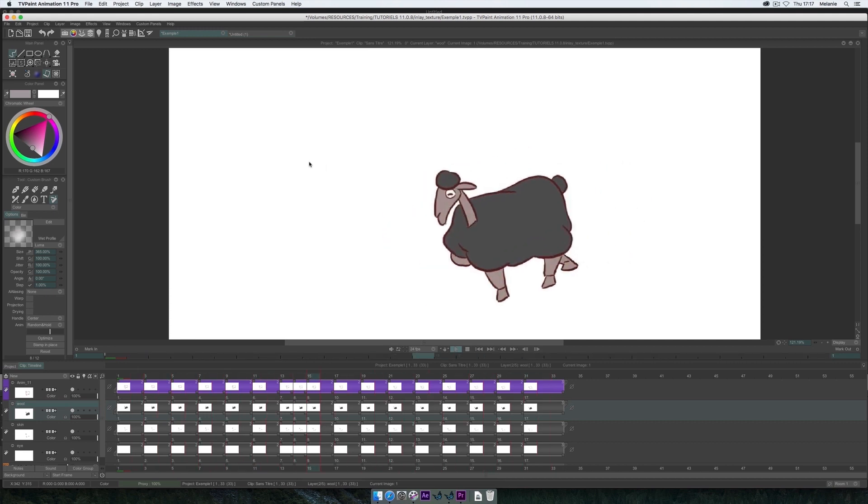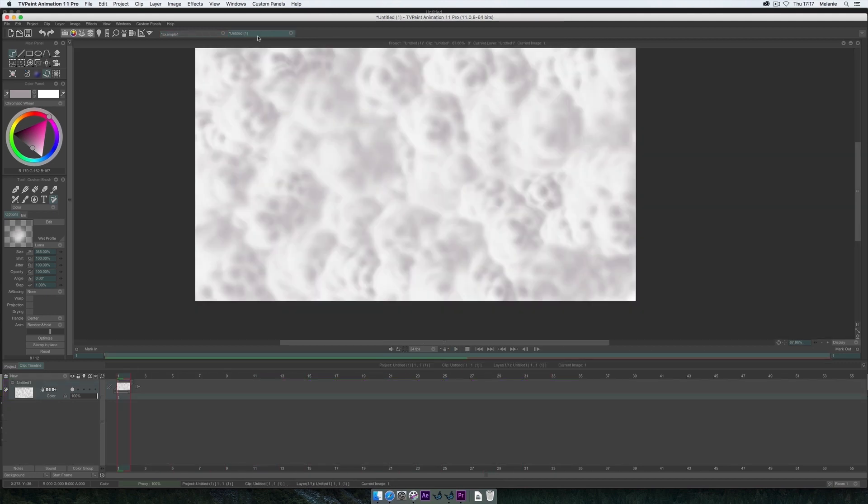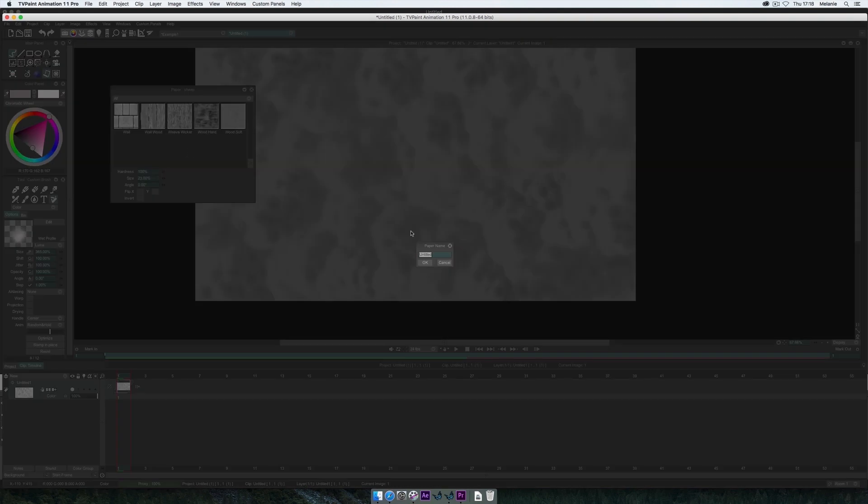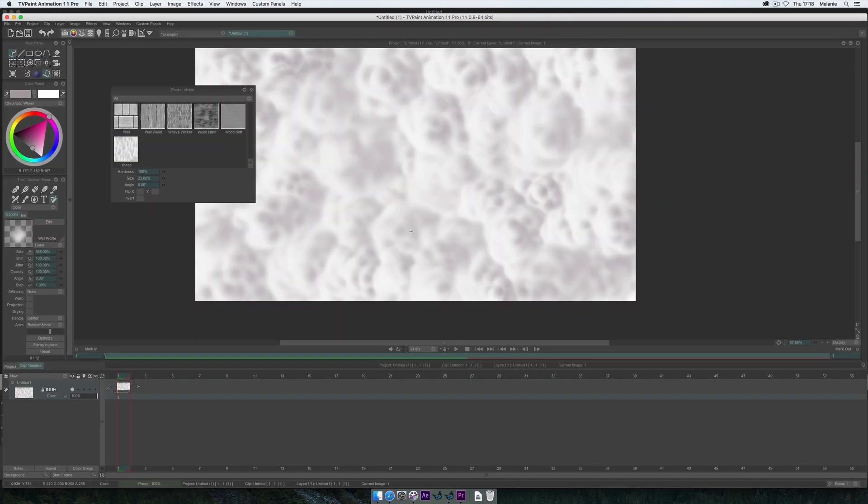First, I will create a paper with an image I already created before. To do that, I right-click on the paper icon, which opens the paper window. I will right-click under the pre-existing papers and click on Create New Paper. And I give a name to that new paper. This paper will be added to my paper list.